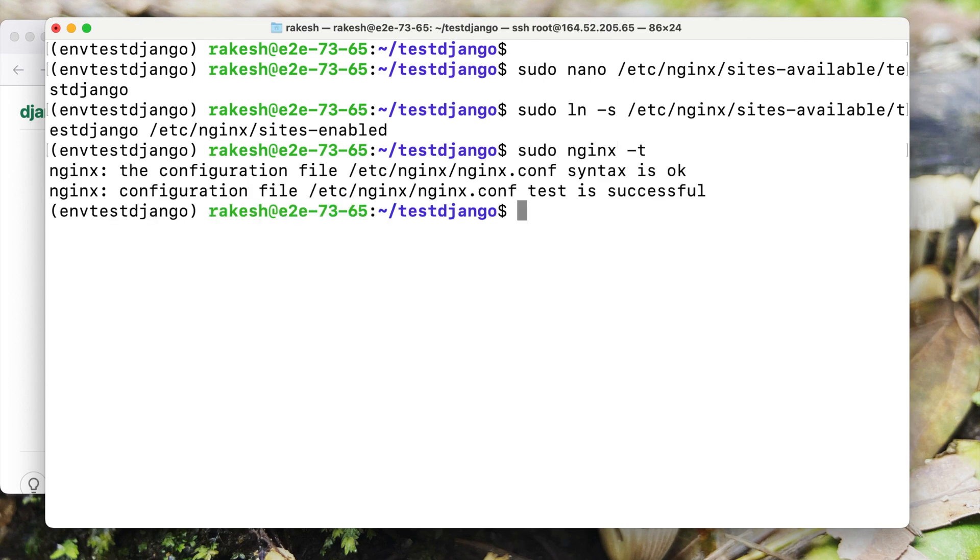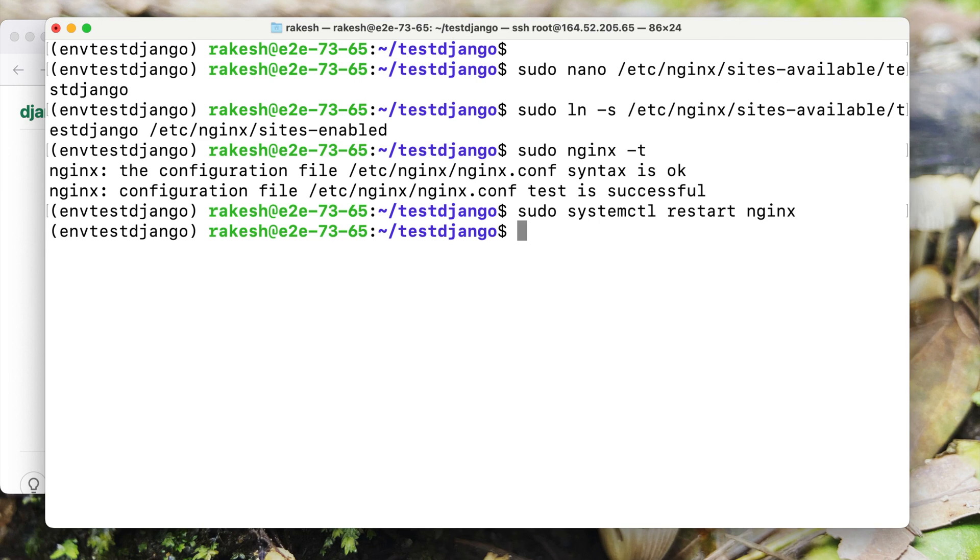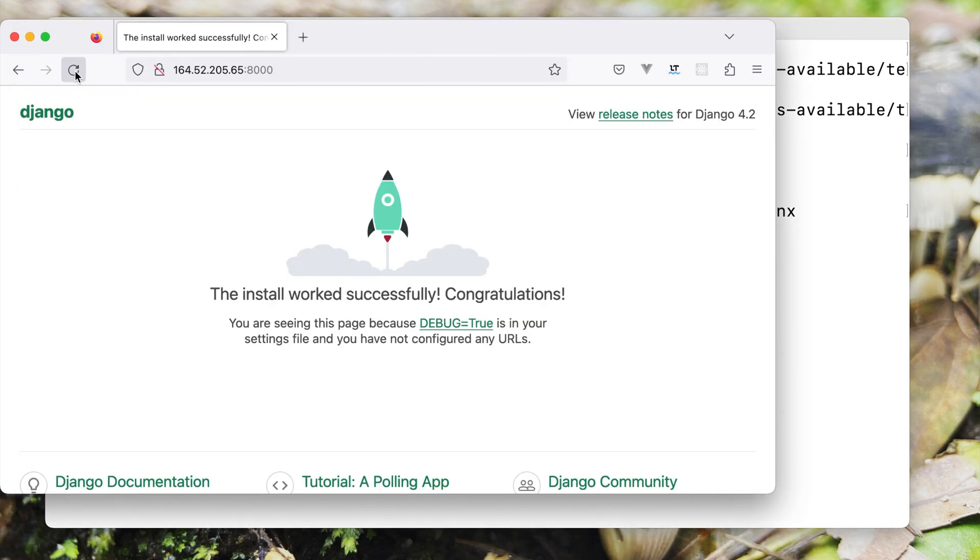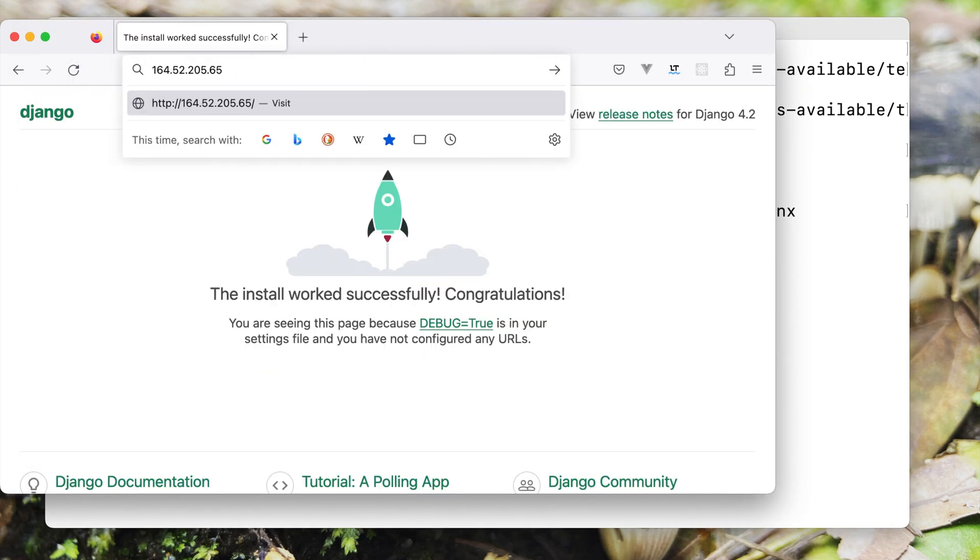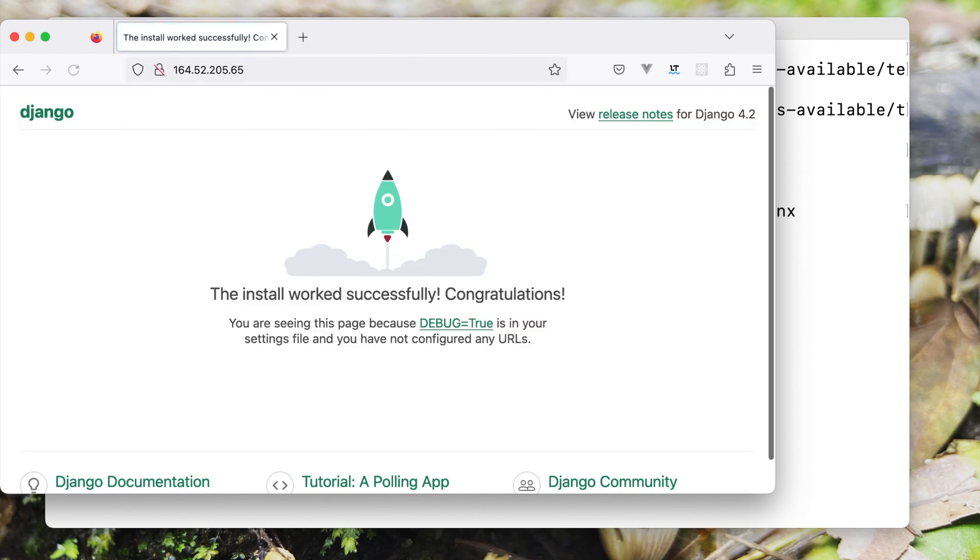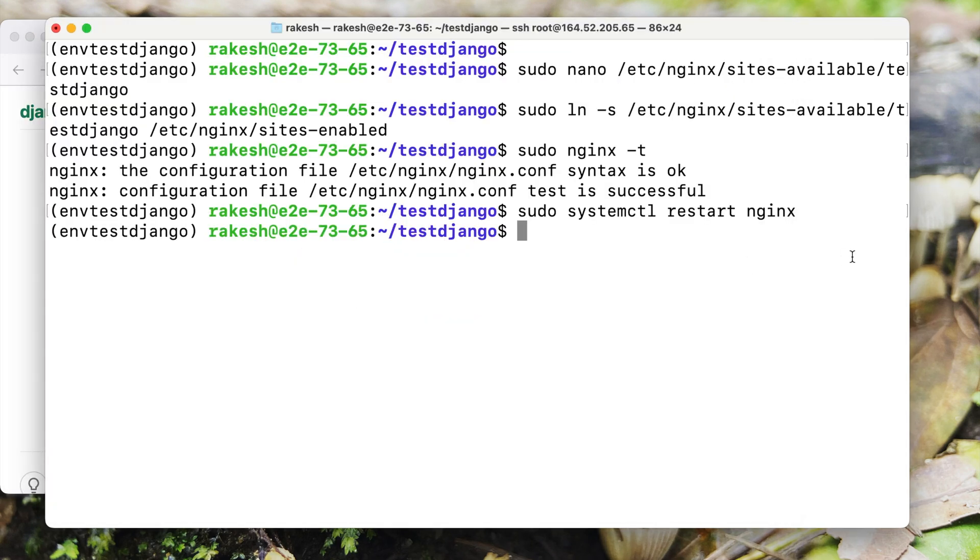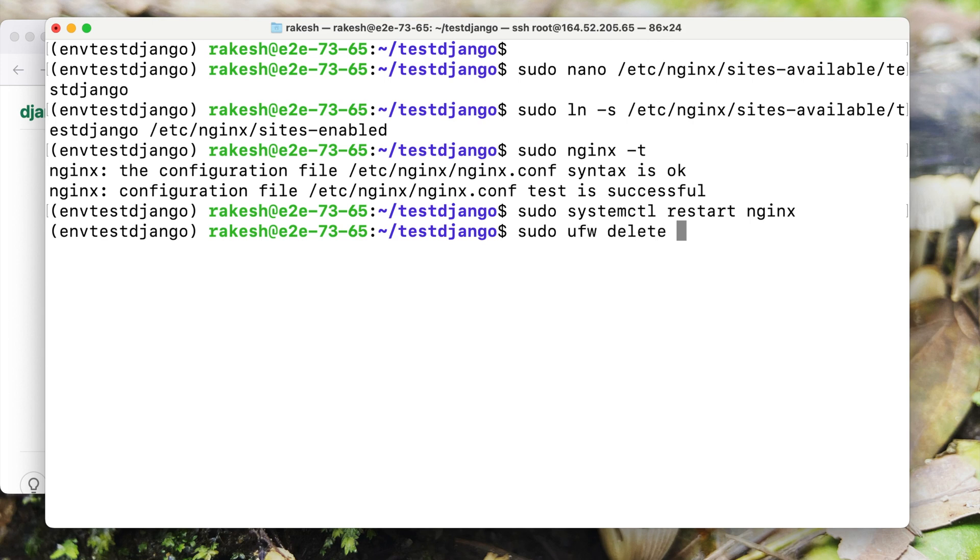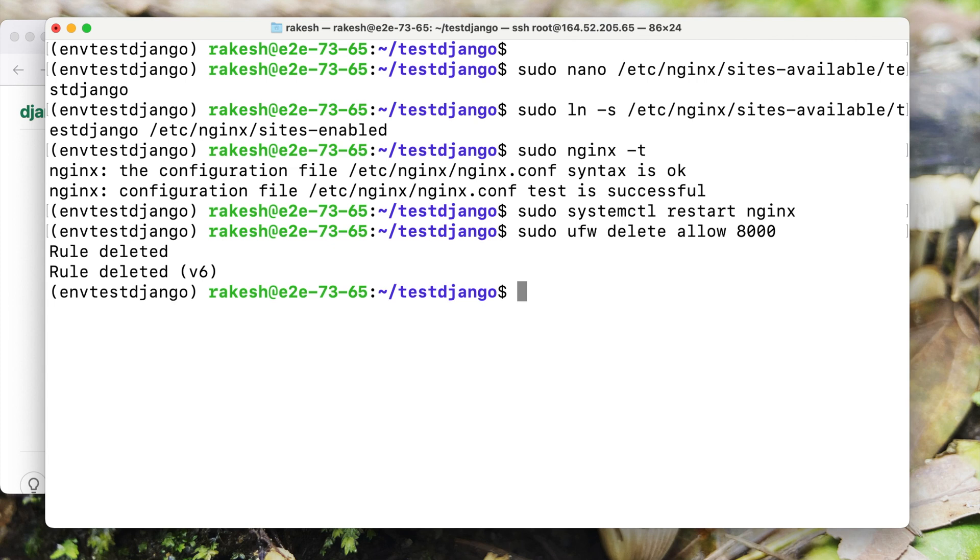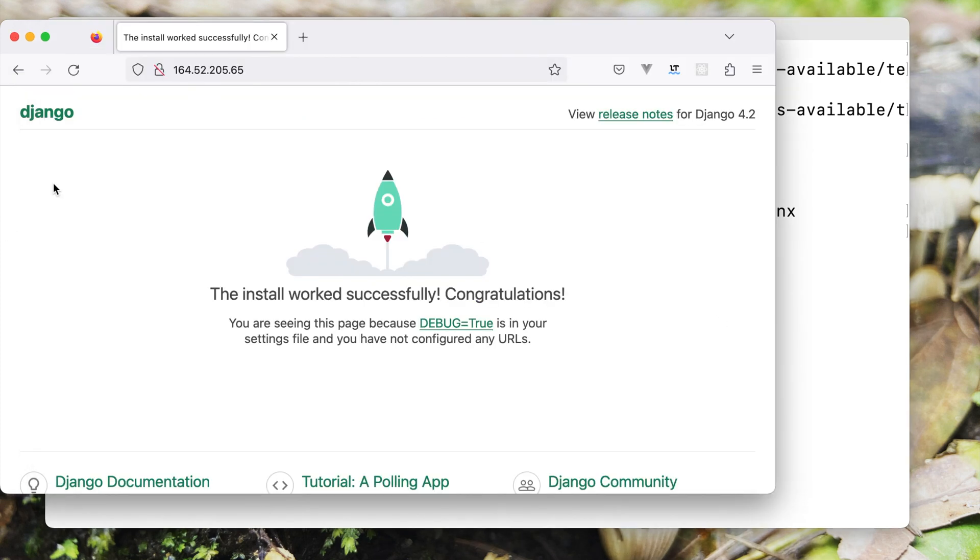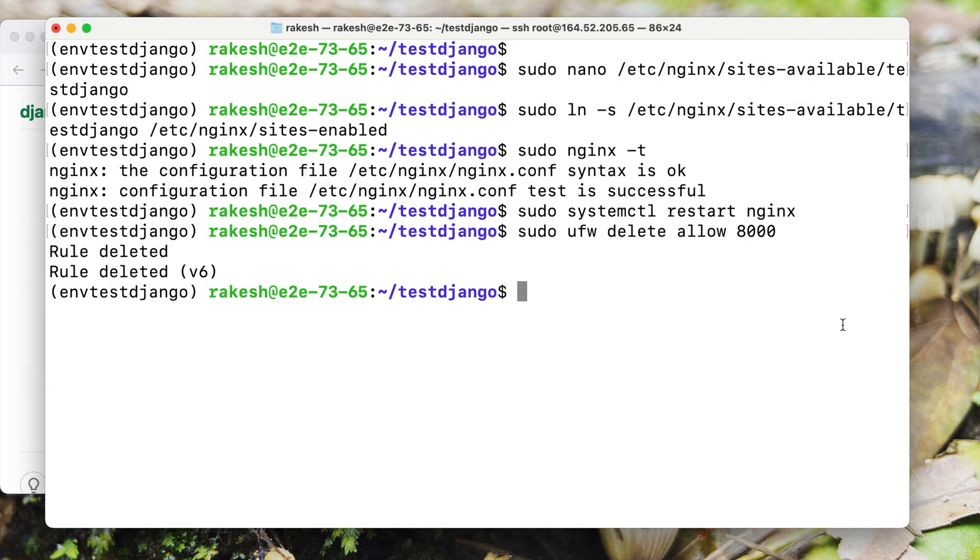Now let us test the configuration. Everything is working fine so far. Let's now restart the Nginx server. Our server is restarted. Let's go back to the browser and refresh the page again. Our website is working now. Now that website configuration is done let's delete the 8000 port rule. Now let's check the website again. It's still working.